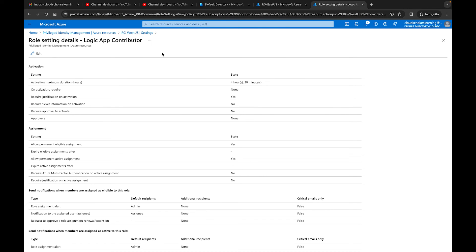So you can do it from a subscription level if you wanted to. You could do it from a resource group level. You can do it that way so that you can really have it phased out.